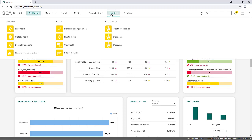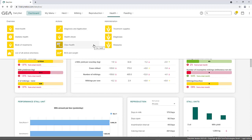Under the menu item Health, health overviews of the herd, such as the list of all animal attentions, can be found. Furthermore, animal actions on the subject of health, such as diagnosis and application, or claw health, can be documented within this menu. Treatment supplies, diagnoses, and measures can also be managed here. Tiles with regards to health are displayed in yellow color.